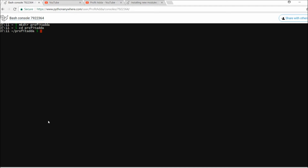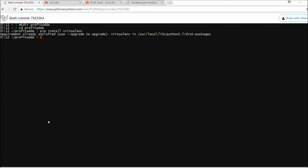Now, pip is already there, but first I need to install a virtual environment before installing KiteConnect. I'll run pip install virtualenv. Once that's done, I'll use mkvirtualenv and name the folder 'kite3' — that will be my subfolder inside the main folder.